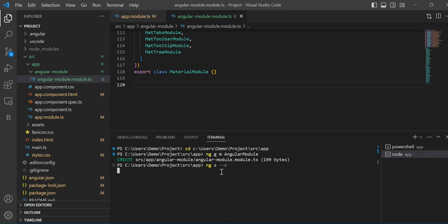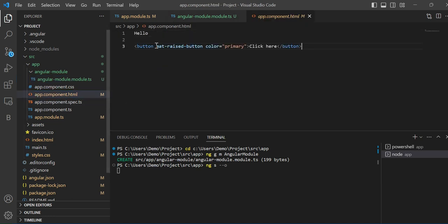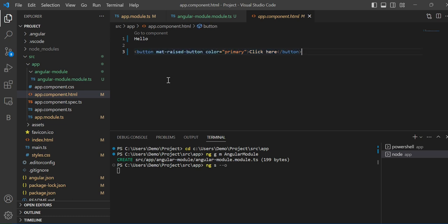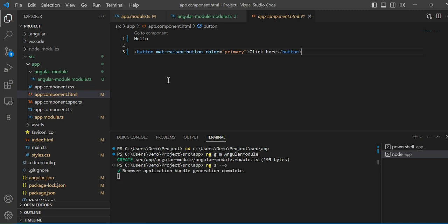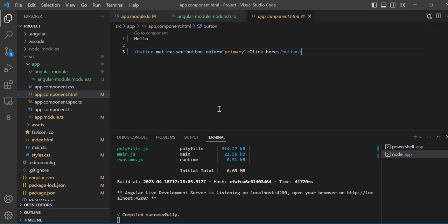Now let me show you how it works. Inside app.component.html I have one Angular Material button. It compiled successfully and will open in the browser — you can now see this is the Angular Material button.